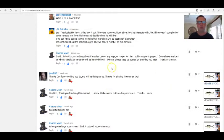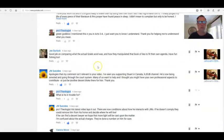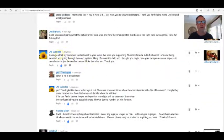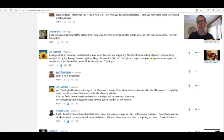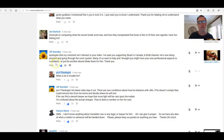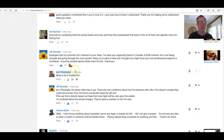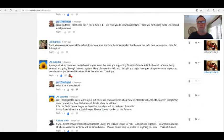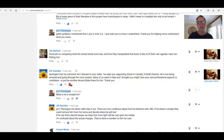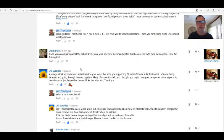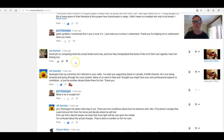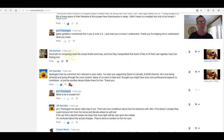jw suicides: Apologies that my comment isn't relevant to your video. I've seen you supporting Stuart in Canada xjw channel. He's now being arrested and going through the court system. Many of us want to help and I thought you might have your own professional aspects to contribute or just be another decent bloke there for him. Yeah, I have spoken to Stuart via comment and it's a little bit out of reach for me because I'm not a legal person, even though I'm legally a minister. He needs to find a Christian minister that can push back at the Watchtower's lies and deceit.